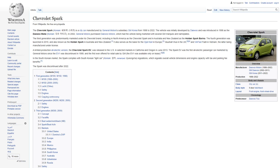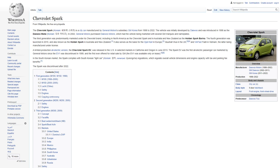Chevrolet Spark Motor Vehicle. The Chevrolet Spark is a city car manufactured by General Motors' subsidiary GM Korea from 1998 to 2022. The vehicle was initially developed by Daewoo and was introduced in 1998 as the Daewoo Matiz. In 2002, General Motors purchased Daewoo Motors, which had the vehicle being marketed with several GM marks and nameplates. The third generation was predominantly marketed under its Chevrolet brand, including in North America as the Chevrolet Spark and in Australia and New Zealand as the Holden Spark Barina.